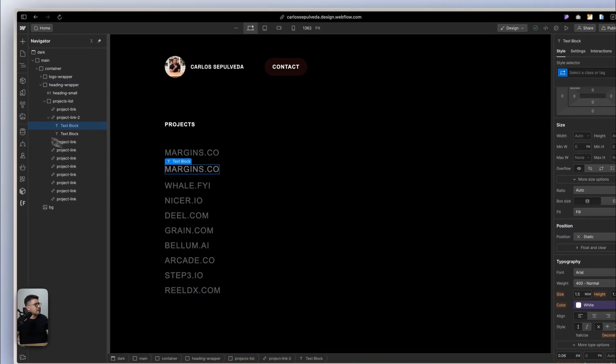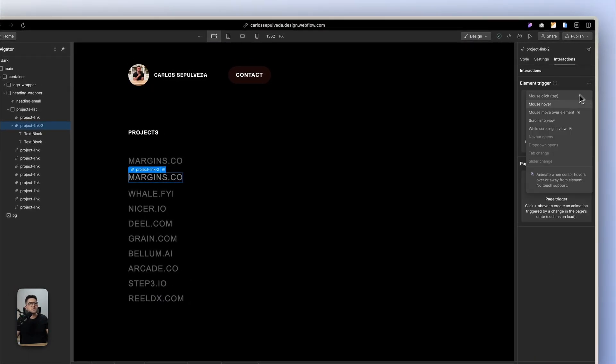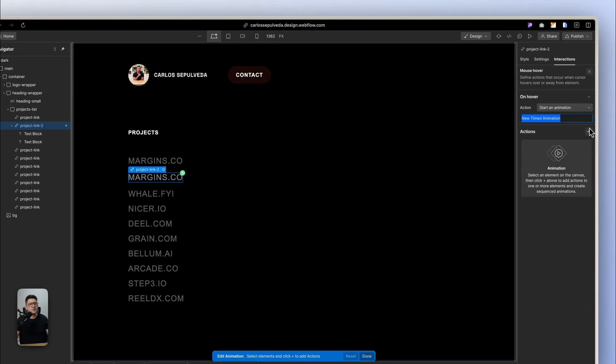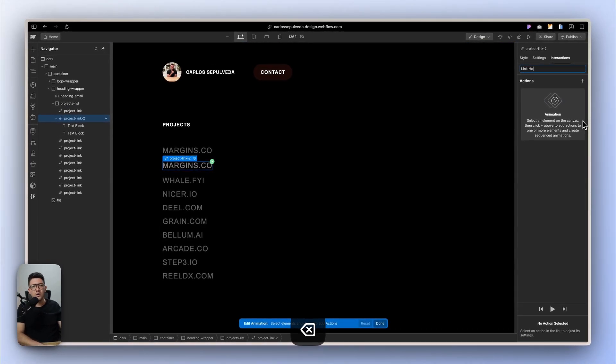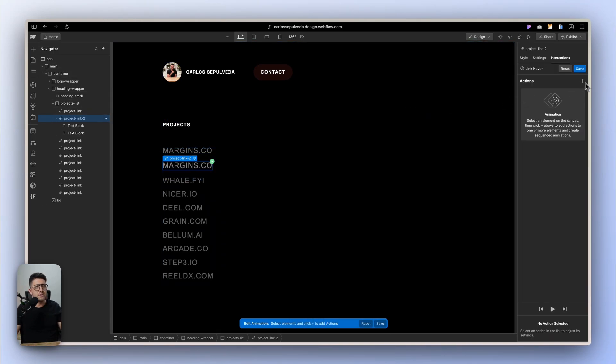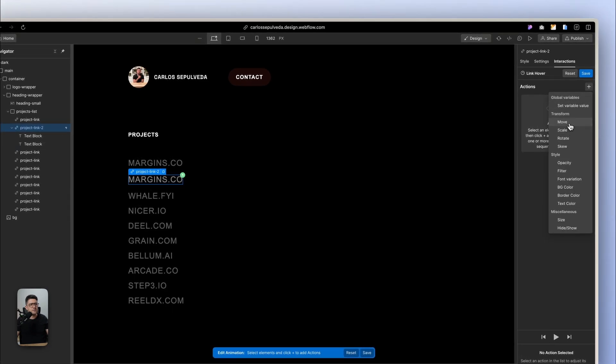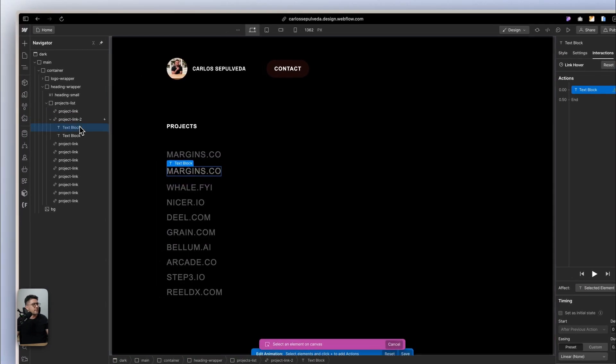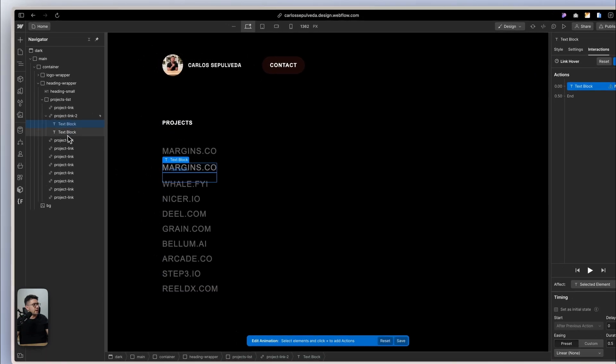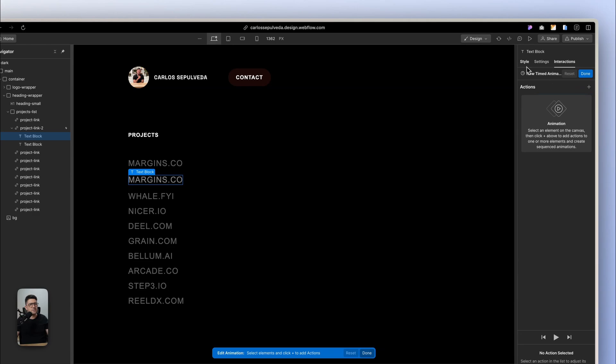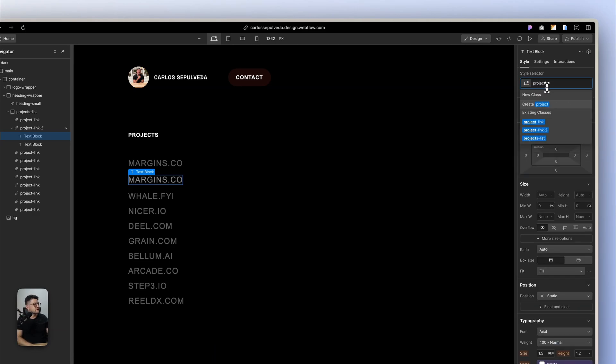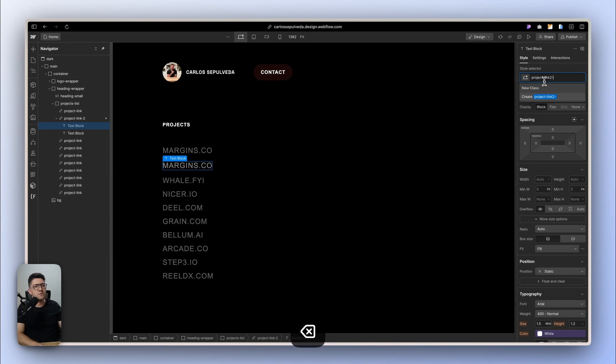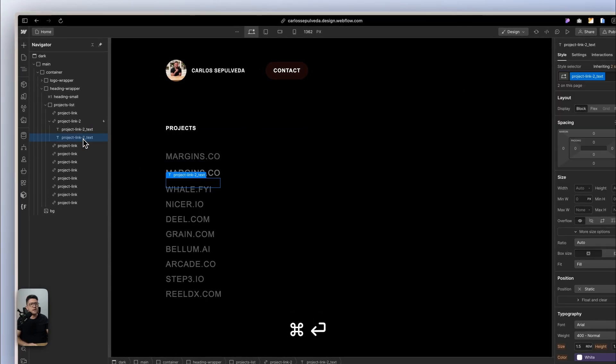So let's now go into the interactions and create a hover state. This is going to be a link hover. And what it's going to be doing is targeting with a move option, targeting a child. In this case, I want to create another class for this element so we can target it. Project link to text.